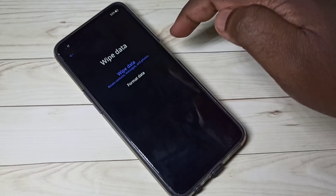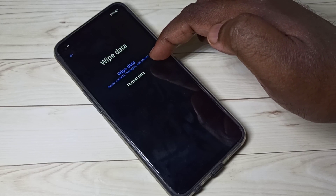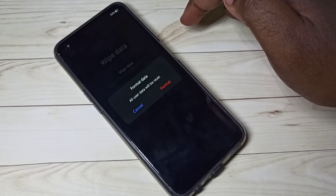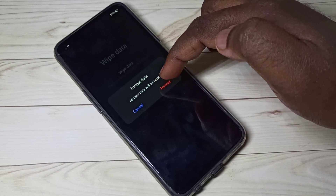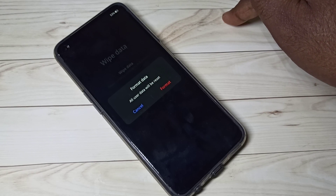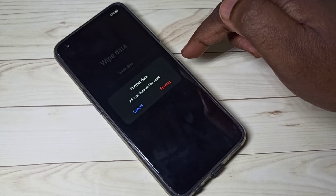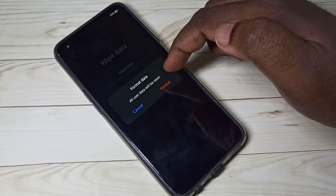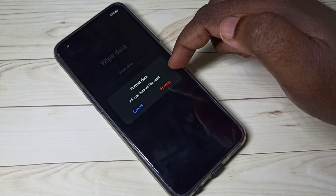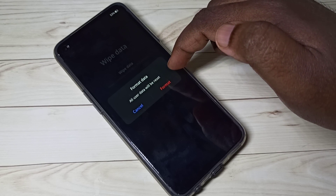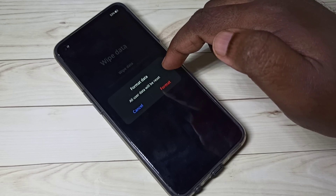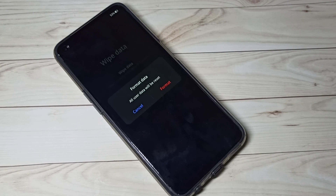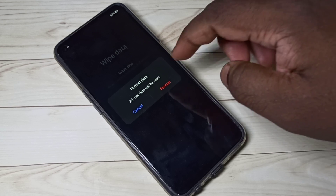Tap on format data. You can see this option will delete all user data, so please take a backup of your phone storage or phone memory before trying this. This is the hard reset or factory reset option.